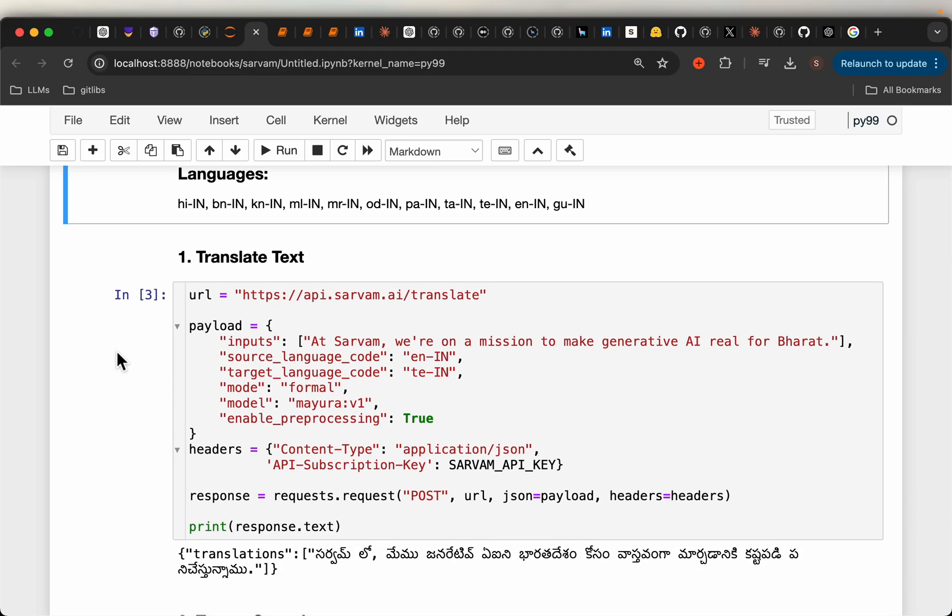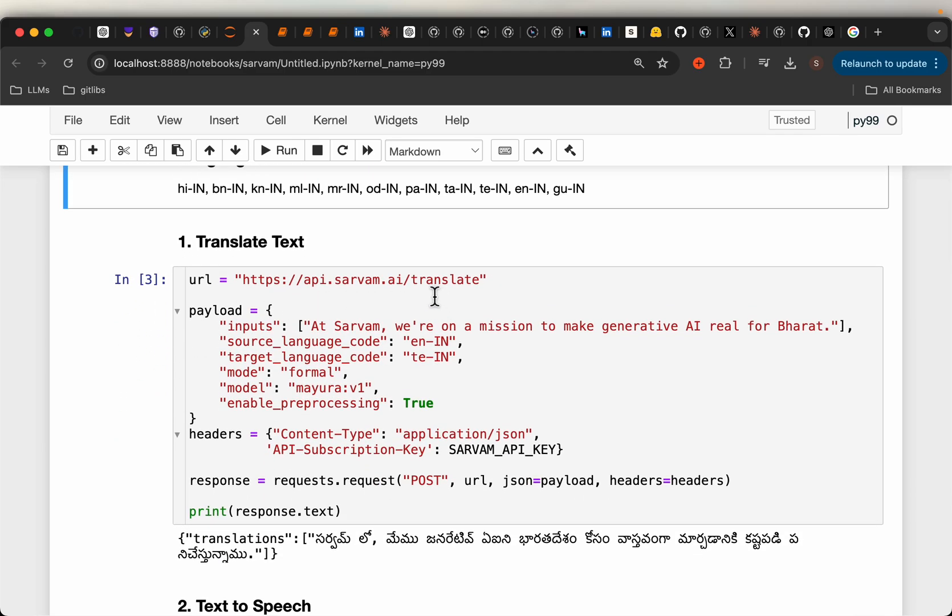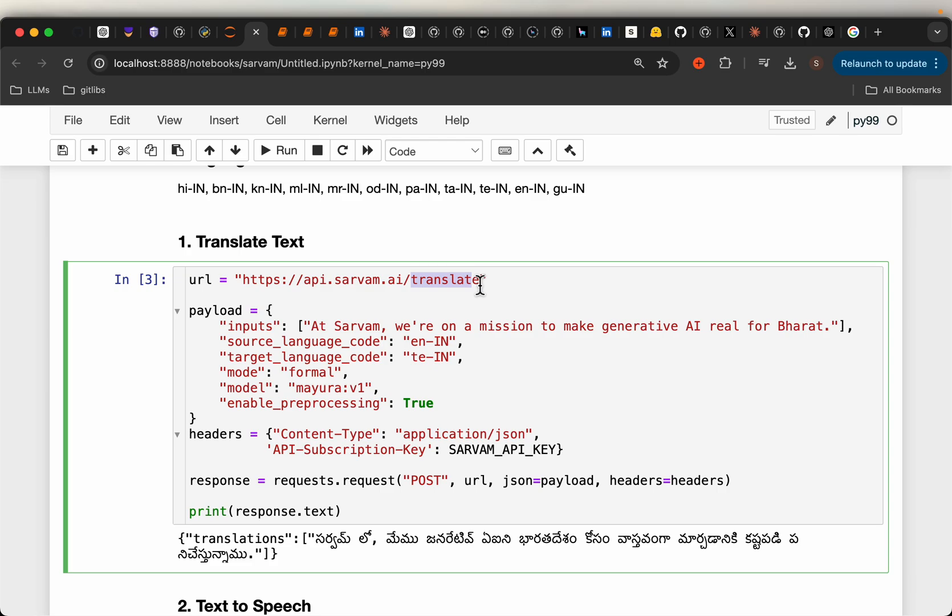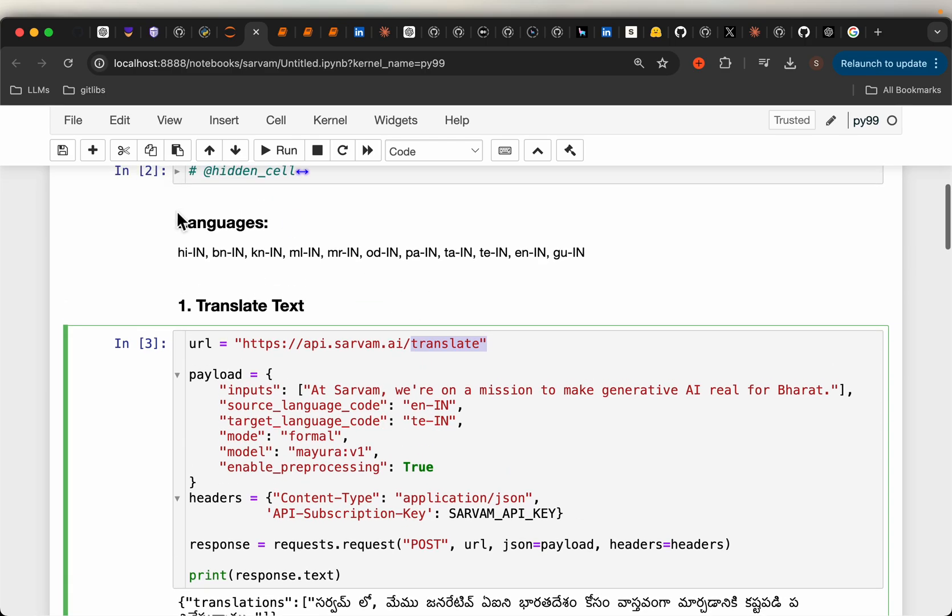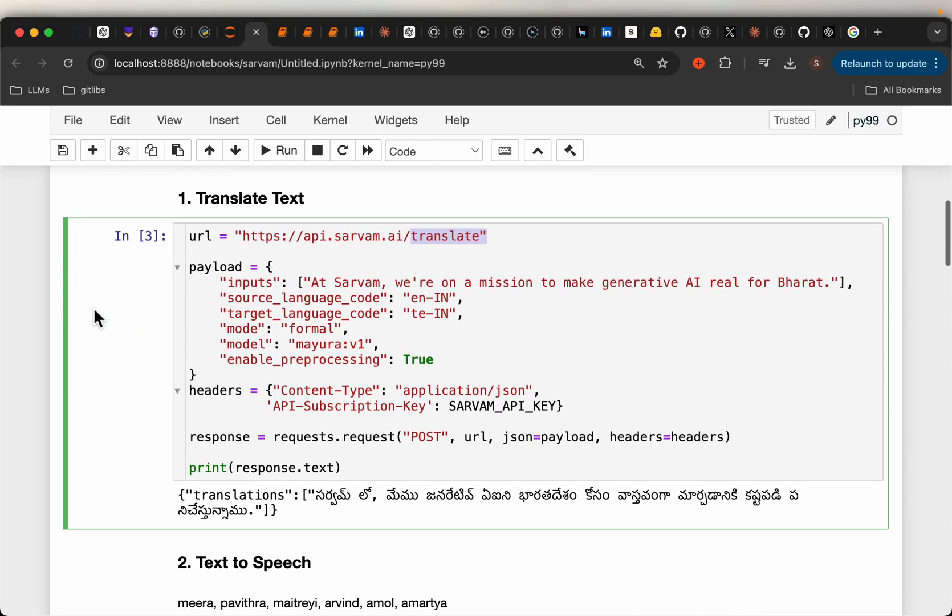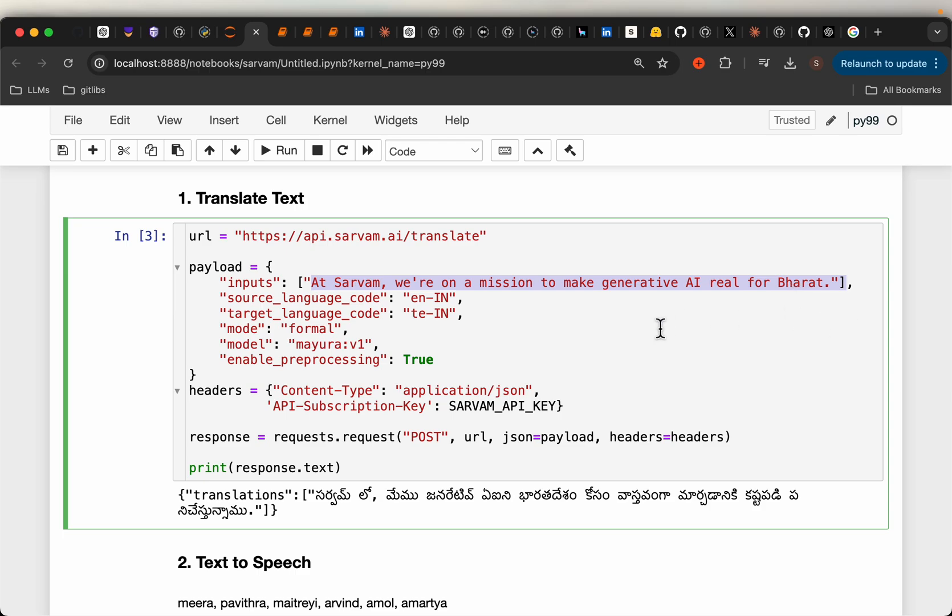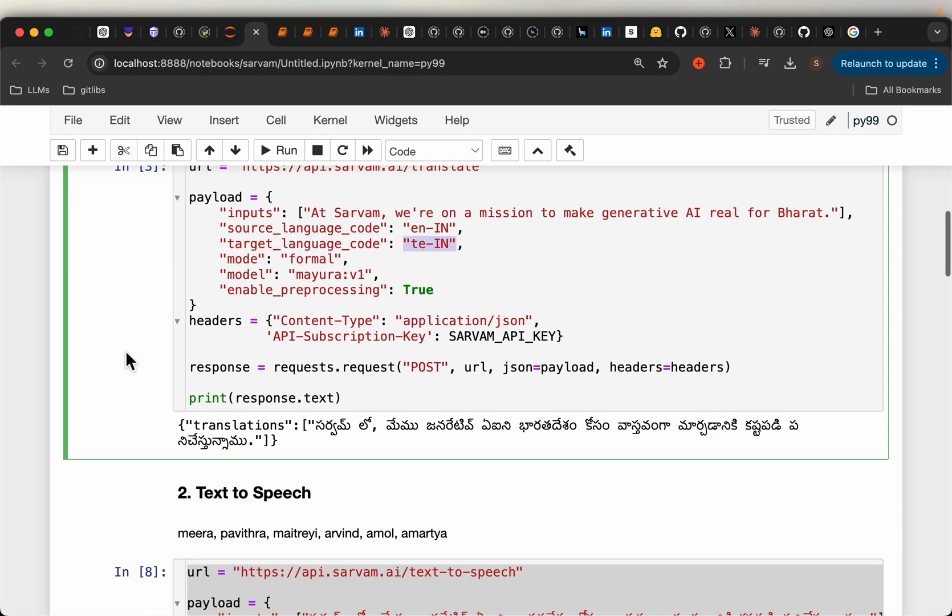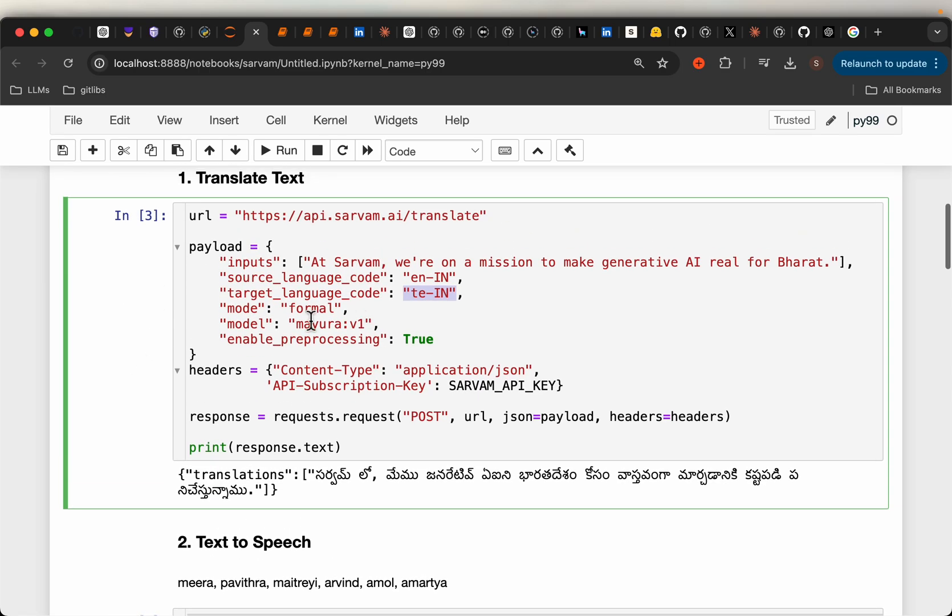Let's look at these APIs. The first one is translate, which translates between these 10 languages. Here we have a statement in English, which is their mission statement: 'At Sarvam, we're on a mission to make generative AI real for Bharat.' Bharat is the ancient name for India. Here we're converting English to Telugu as the source and target languages.